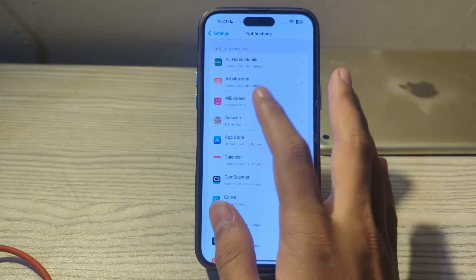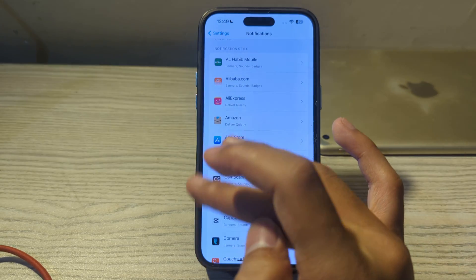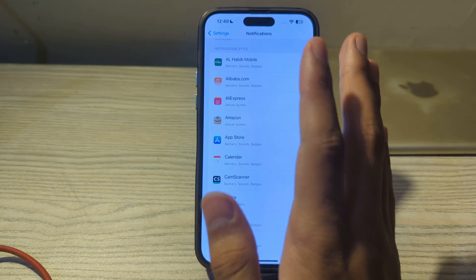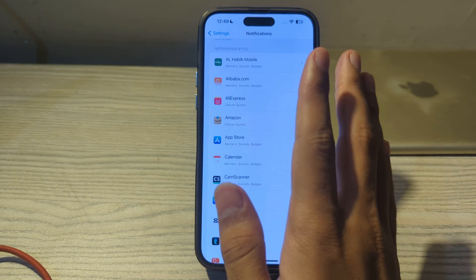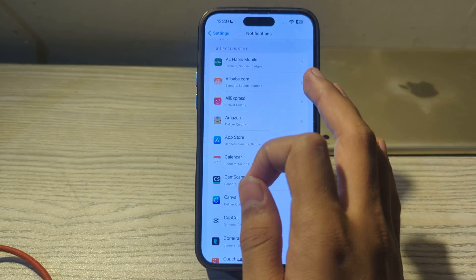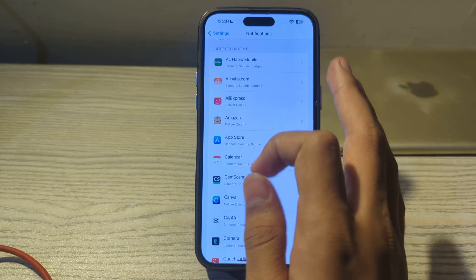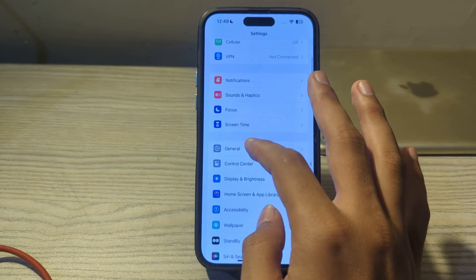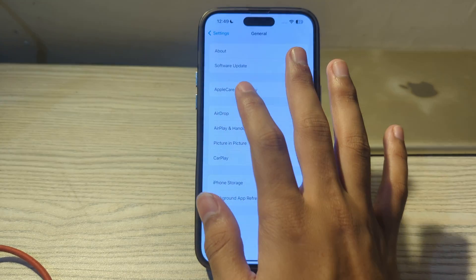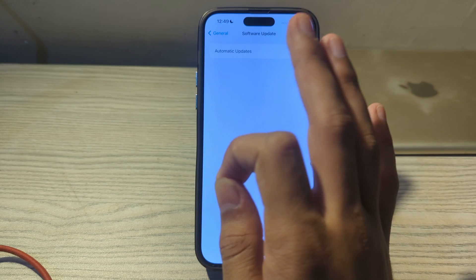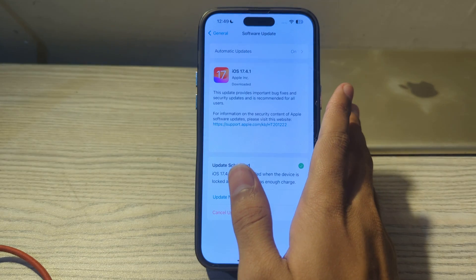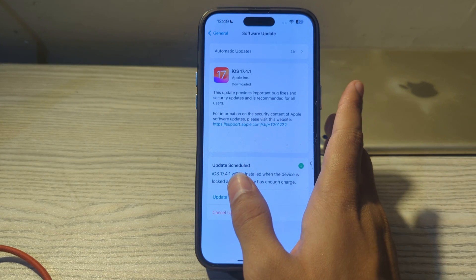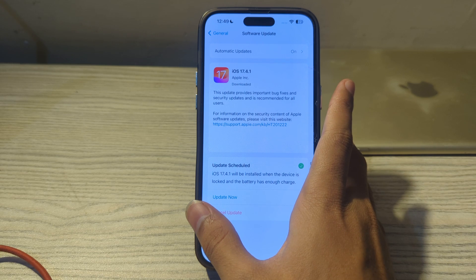Next, update your iOS version, as a software glitch can also cause this issue. Ensure your iPhone is up to date with the latest version of iOS, since updates include bug fixes. Go to Settings, tap General, then Software Update, and check if an update is available. If so, update your iPhone to the latest version of iOS 17.